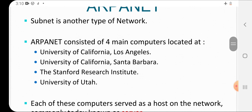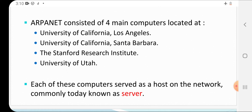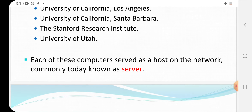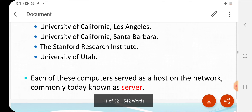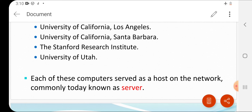ARPANET consisted of four main computers located at: University of California Los Angeles, University of California Santa Barbara, Stanford Research Institute, and University of Utah — computers located at different cities. Each of these computers served as a host on the network, commonly known today as a server. You can access whatever data is stored in those servers — so you are the host and these are the servers.